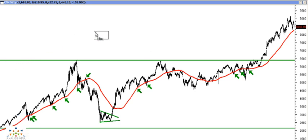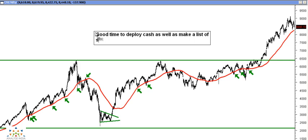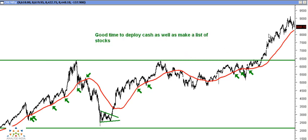So I believe the next couple of weeks or more could be a good time to deploy cash, as well as make a list of stocks which you would like to buy and hope that they come down to your buying area. At least this could be a good time to watch out for opportunities. Even though Nifty may or may not give you that opportunity, a lot of stocks would have come down — many stocks are down 20-30% from recent peaks, although the Nifty is only down around 6-8%. So you have a list of stocks and a list of opportunities over the next few weeks.